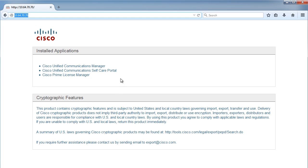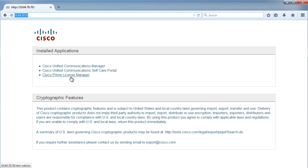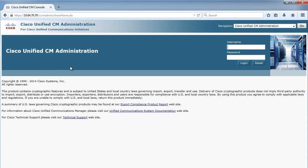You would come up to this menu option of Administration, Self-Care Portal, which is the user interface, and the Prime License Manager. So if I needed to activate my licenses, I would go into that area. But we're focused on the administrative pages for now. So I'm going to click on the Unified Communications Manager, and this brings me to the main page.